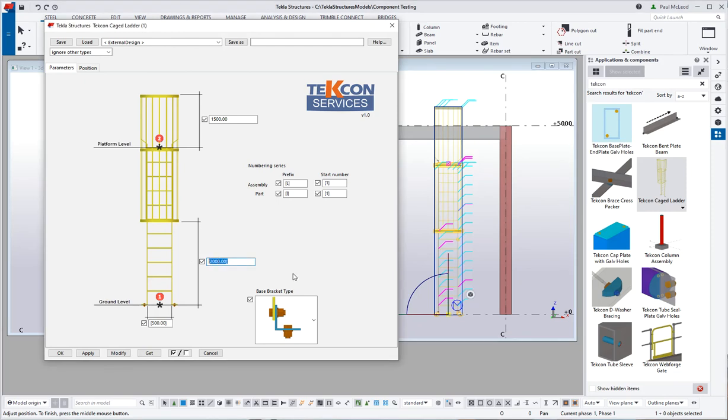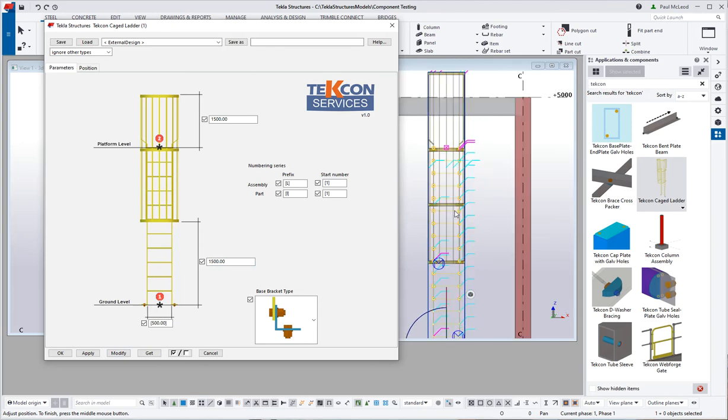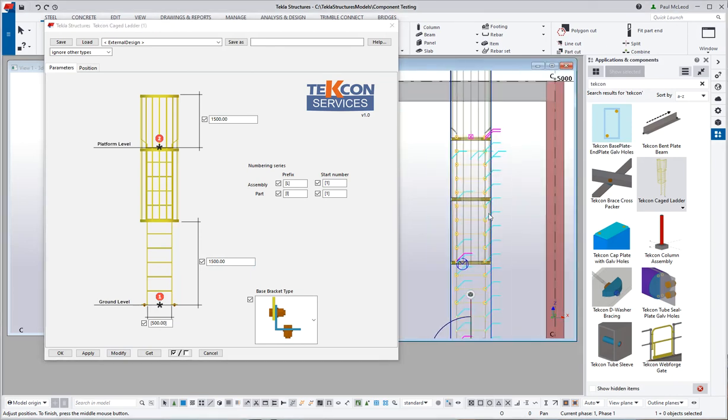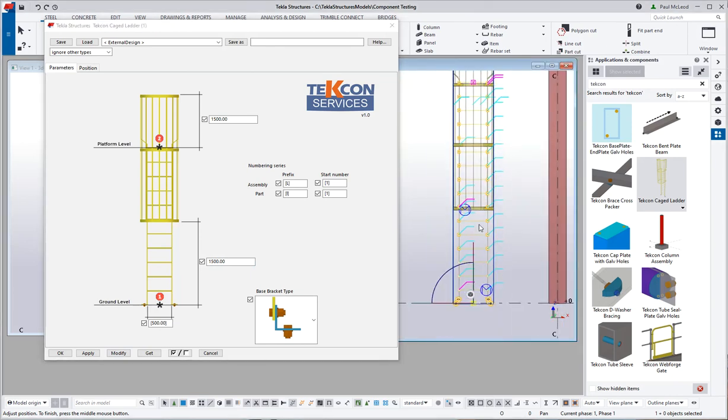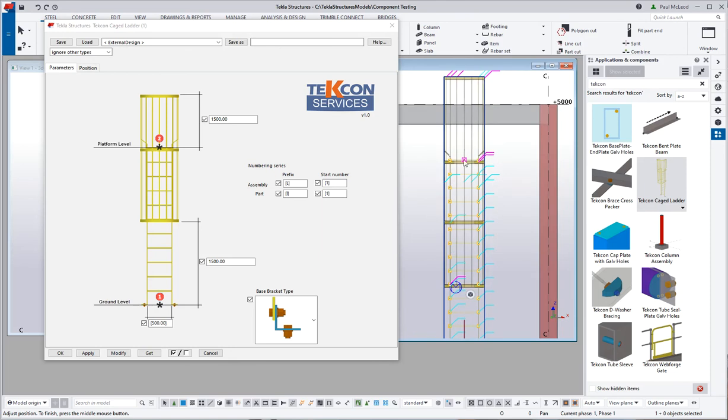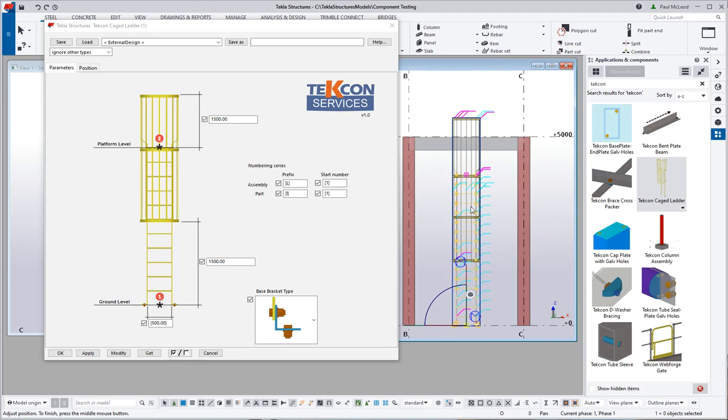You can adjust the cage bottom height. Obviously these are outside the parameters of what you need to do. But as you can see when you decrease the value enough, then it is going to throw an extra hoop in as well to suit the maximum of 2000 spacings.